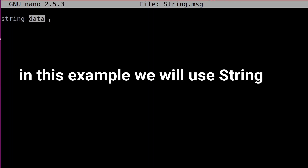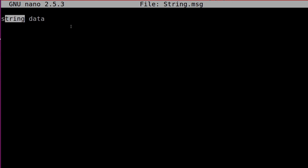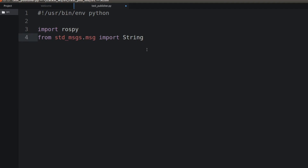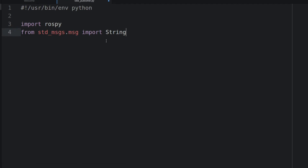Let me open this String message with nano. The message is composed of only one field: data, of type string. Let me close it. We go back to our editor, and as you see I imported from the std_msgs package, from the msg folder, the String type.